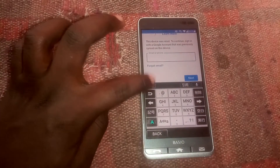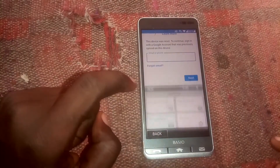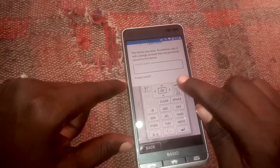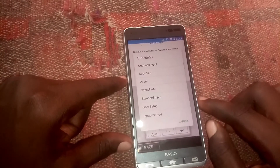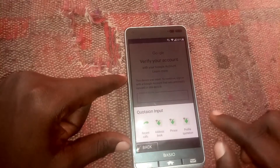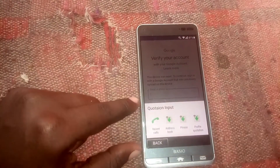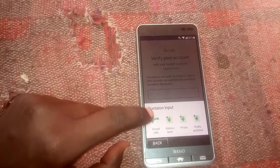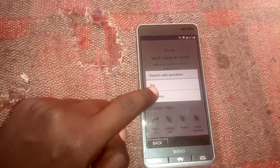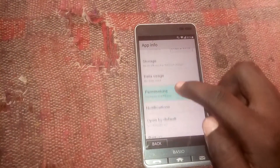Type right here, then click on KTR Input, then click on where you see 'Menu,' then click on 'Quotation Input,' then tap and hold where you see a call button, and then click on 'App Info.'